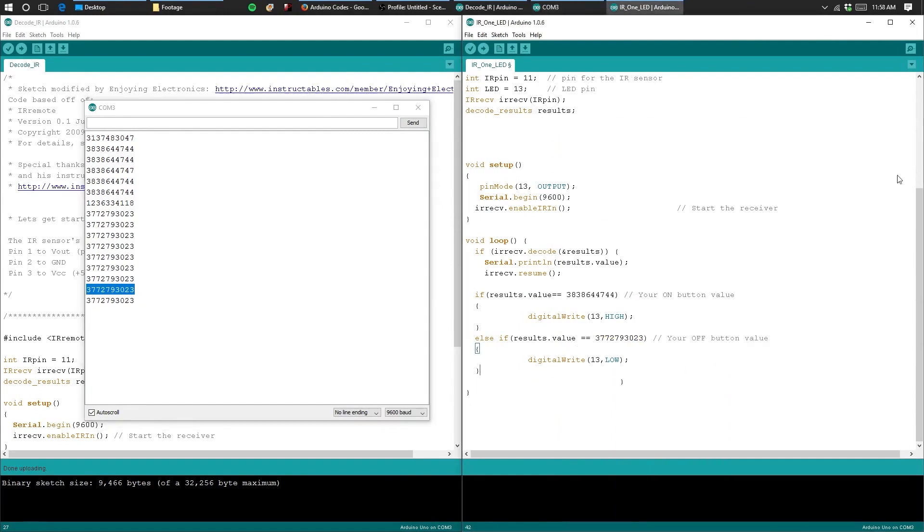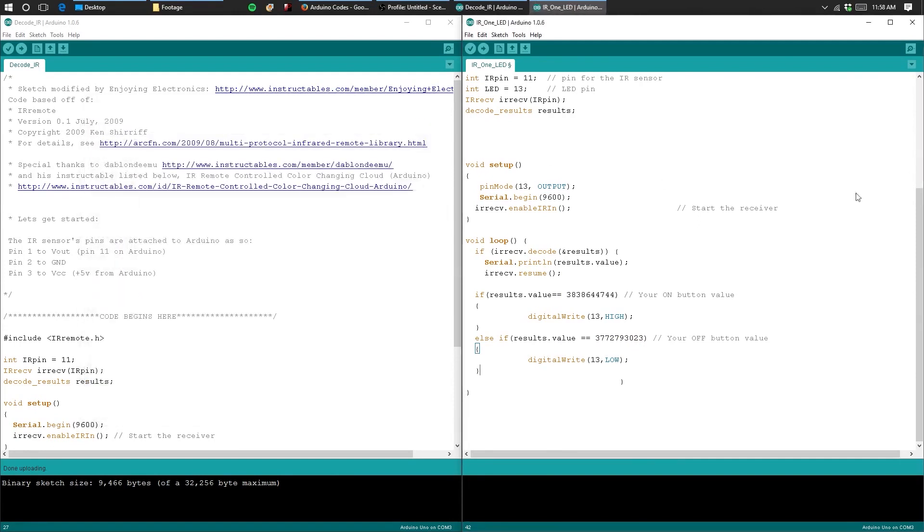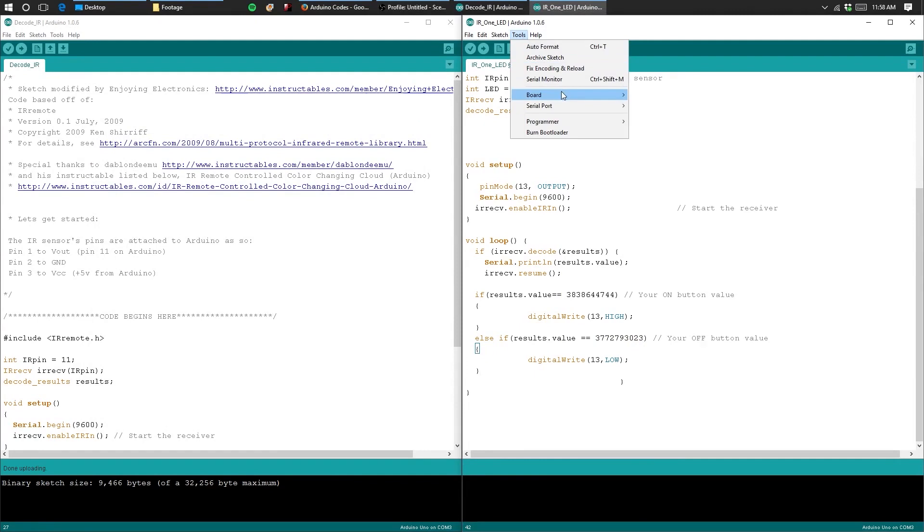Once you have copied and pasted the two decoded values, you can then upload the code. Again, verify your board and your port.